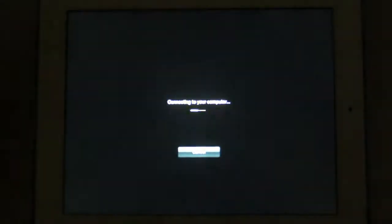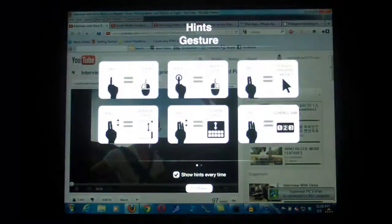So, here it is connecting to my router and my computer at the same time. Now, here are the gestures.